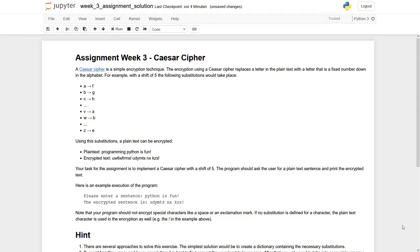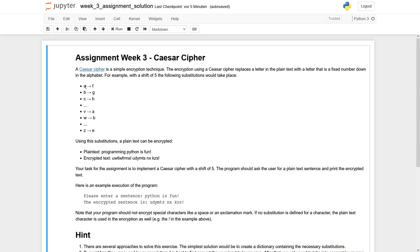Let's have a look at the assignment of week 3, which is about the Caesar cipher. This cipher is actually a simple encryption technique. Each letter in a plain text becomes substituted by another letter.